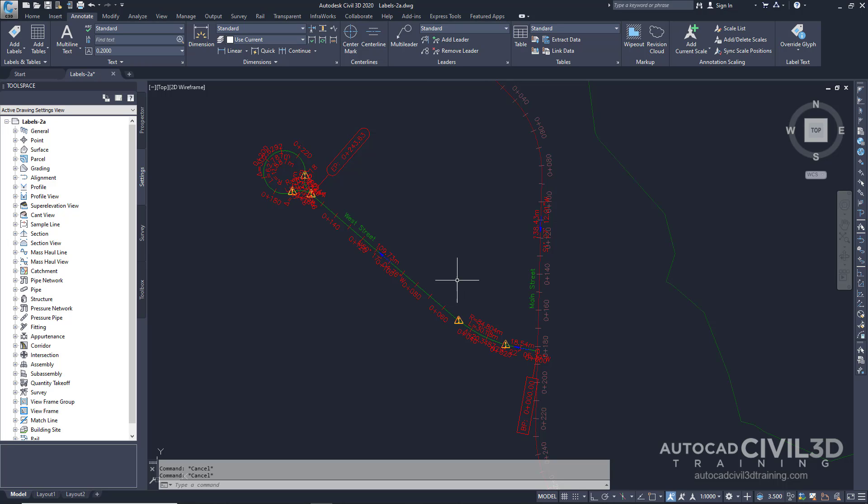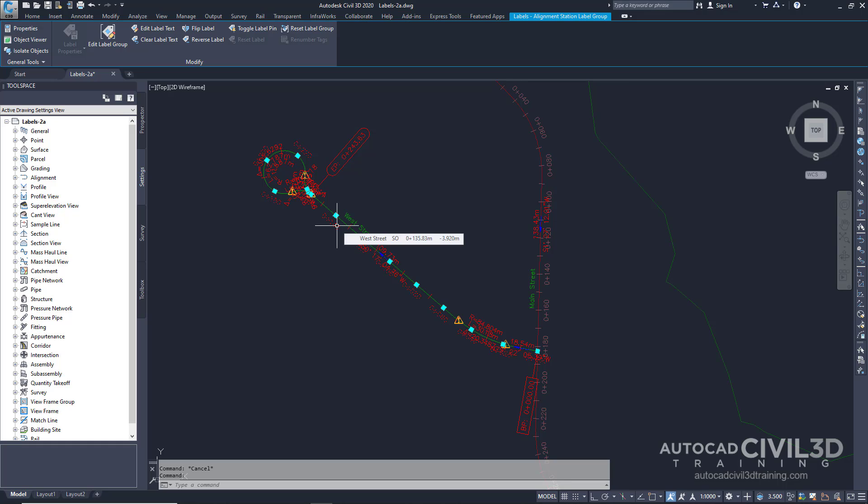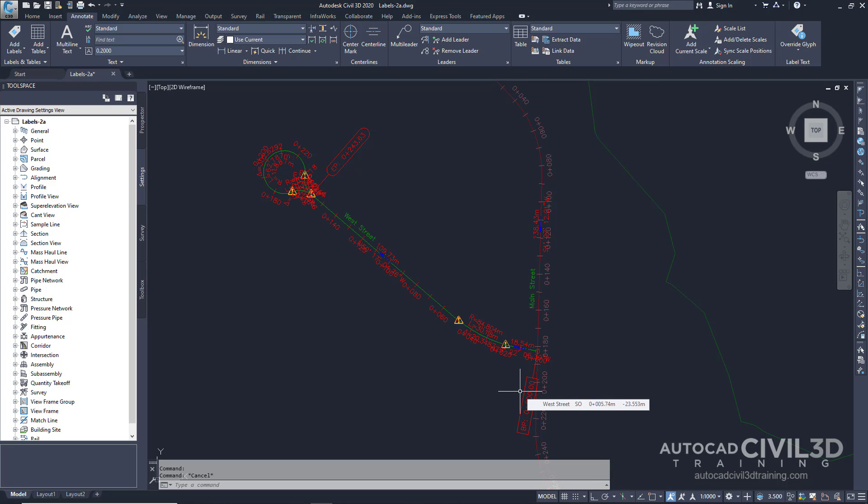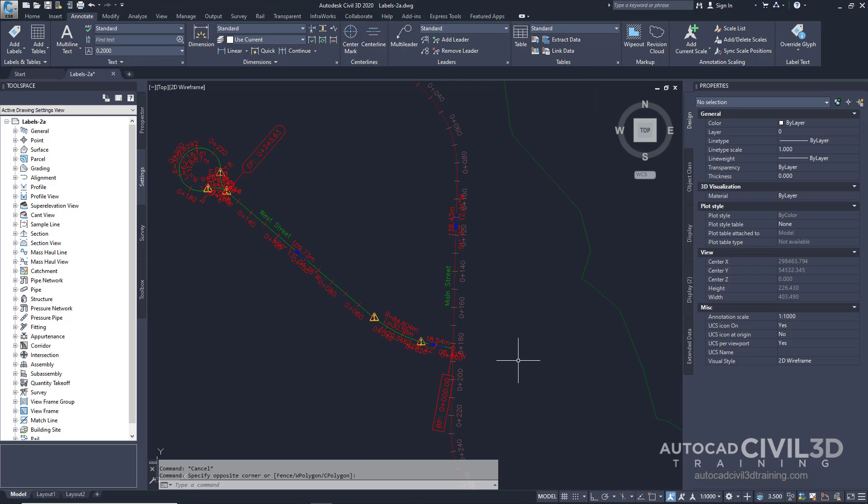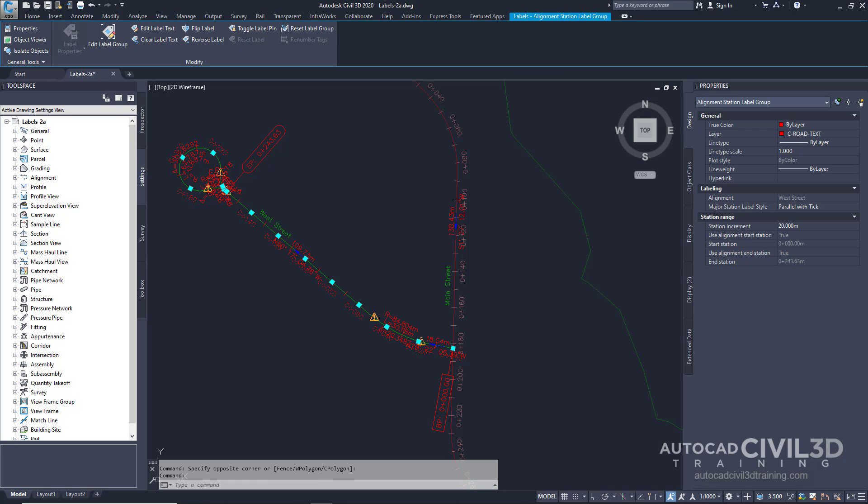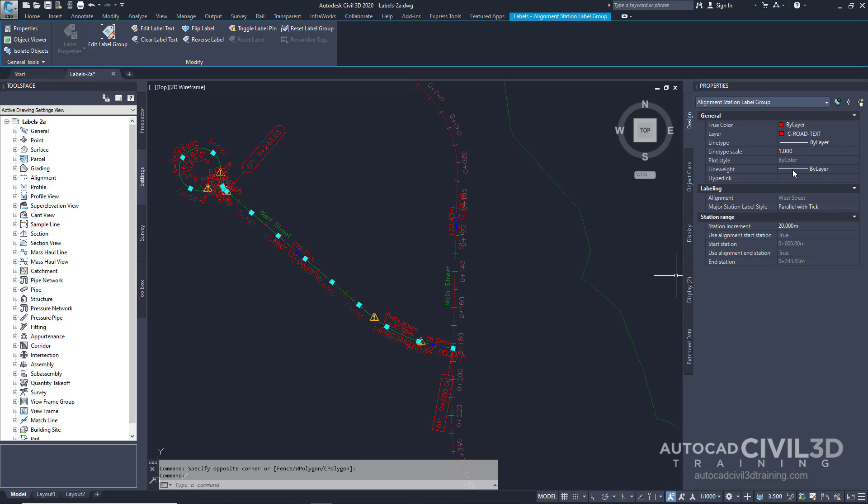Some label types, such as Alignment Stations and Geometry Point Labels, are part of a label type group that shares properties. When you click one label in the group, the entire group is selected. Properties for the group are controlled using the AutoCAD Properties Palette, which is available when you select the group.